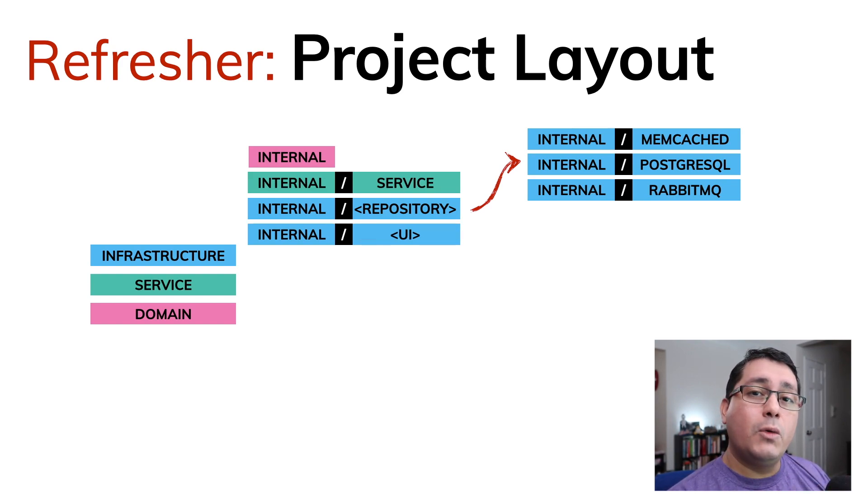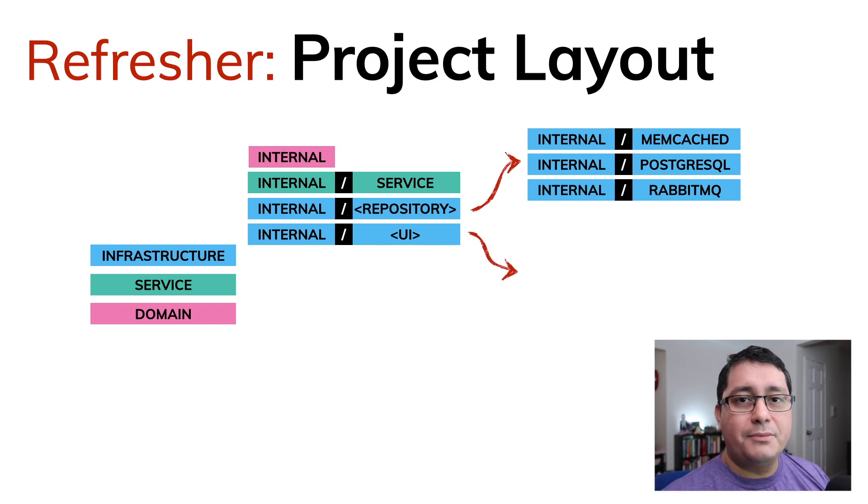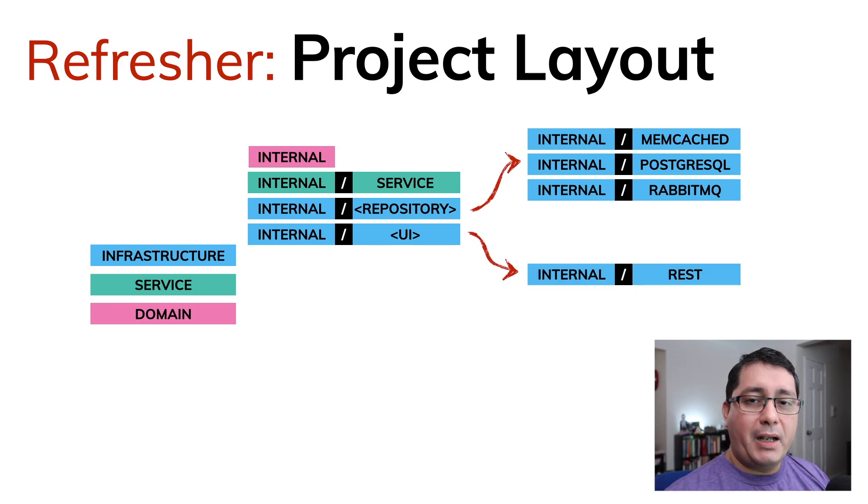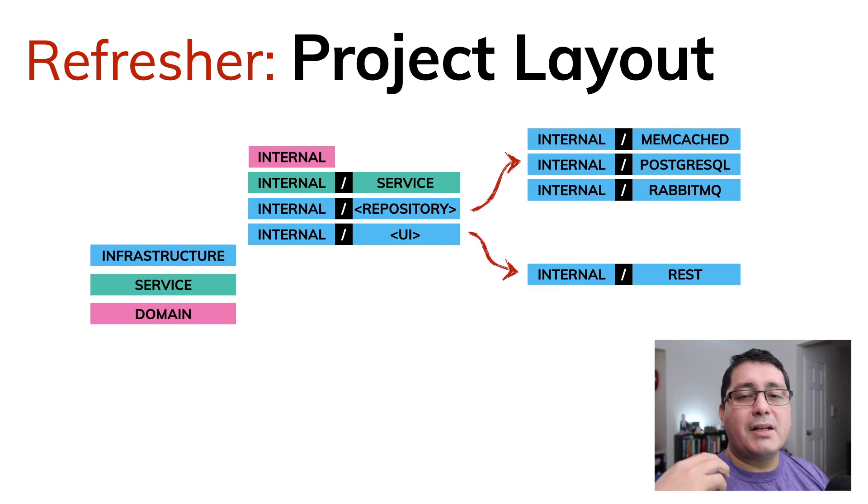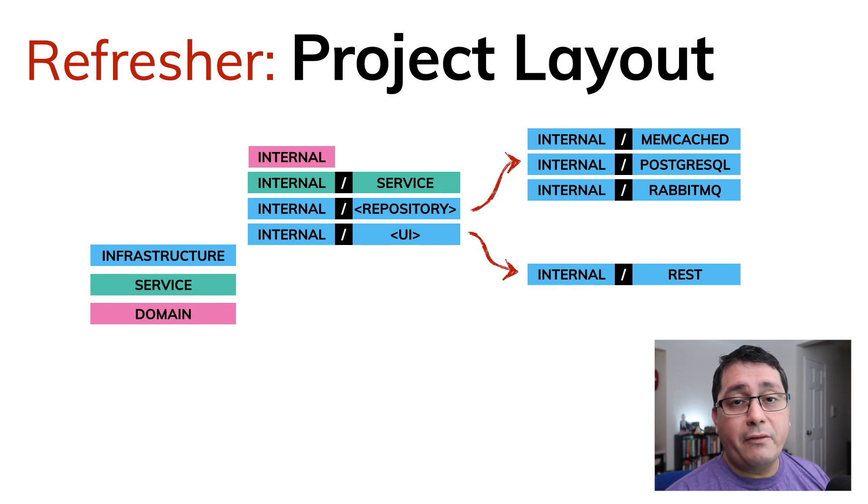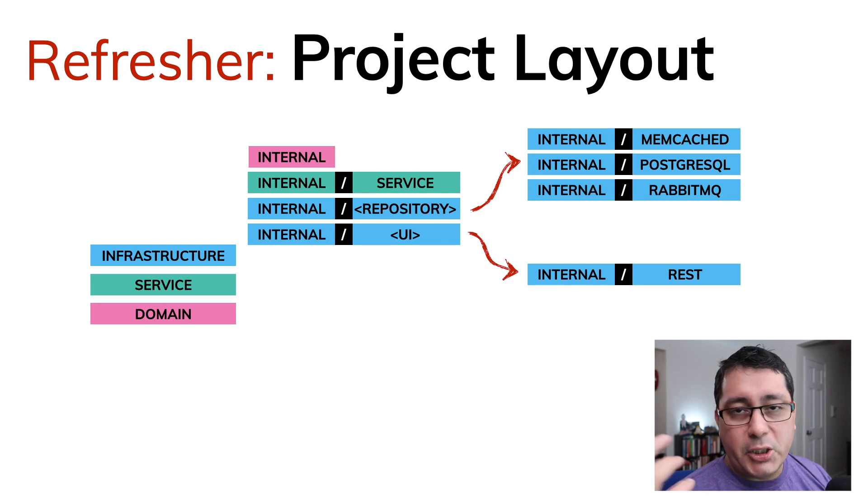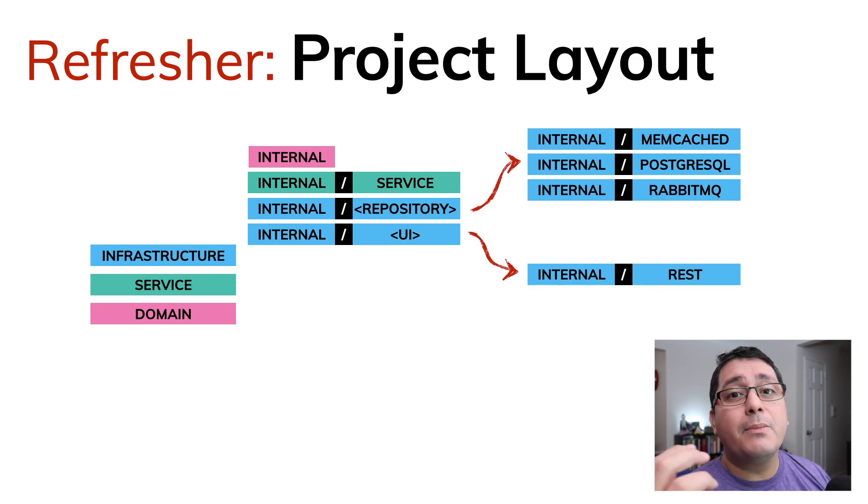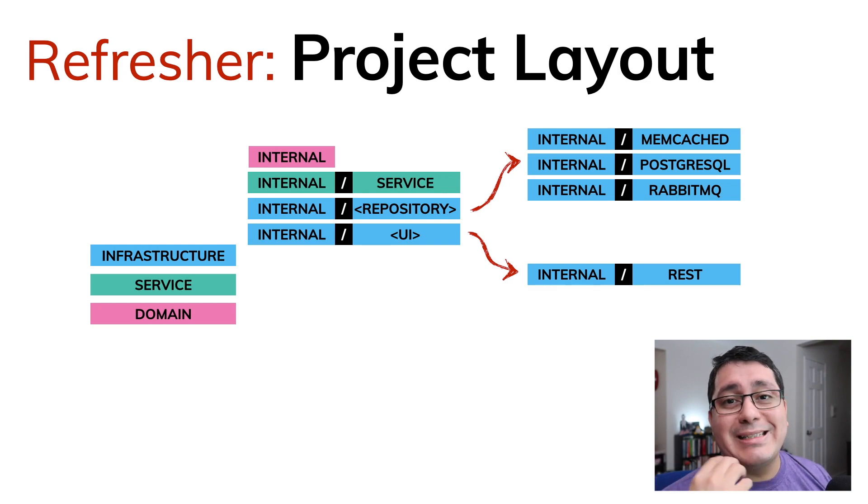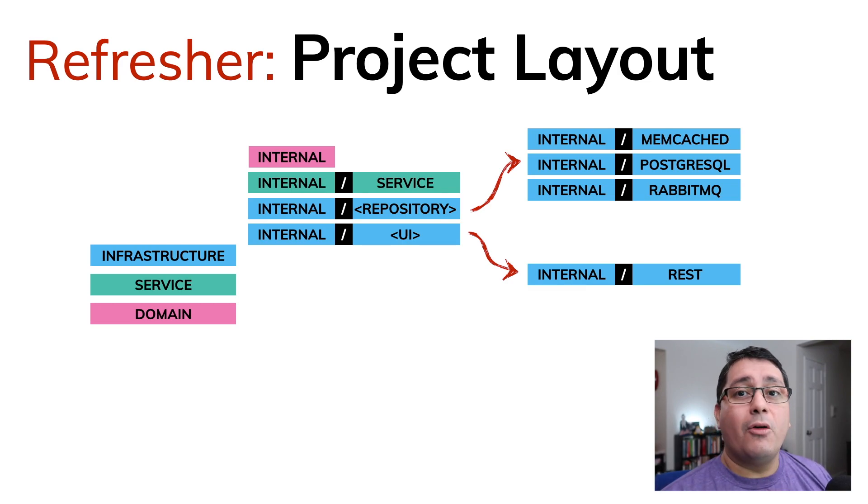But also I have a UI sort of like a package that applies to all the external packages that we're using for giving access to our customers, which is in the example that we have implemented so far, would be the REST API. But if you think about it, it will be a gRPC service, for example, or maybe a CLI application,